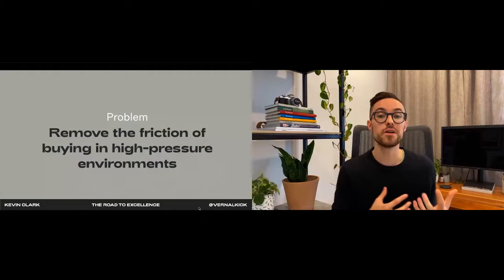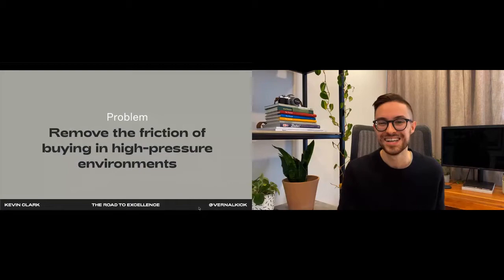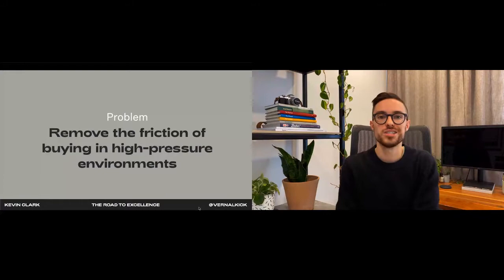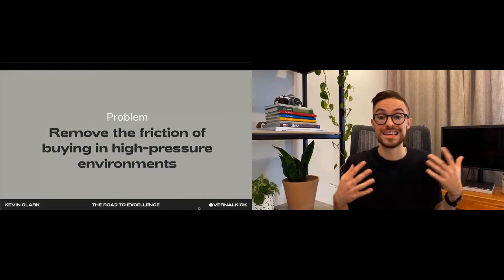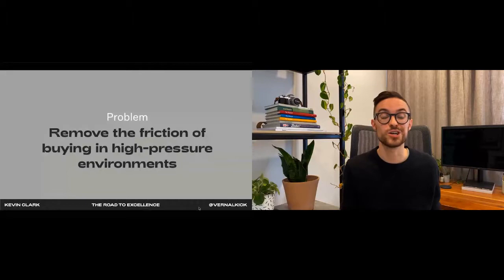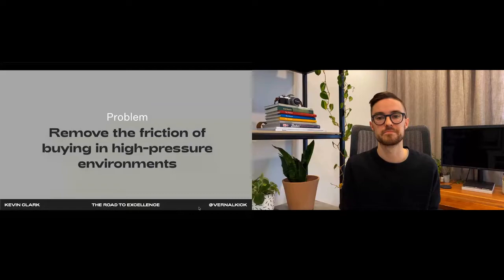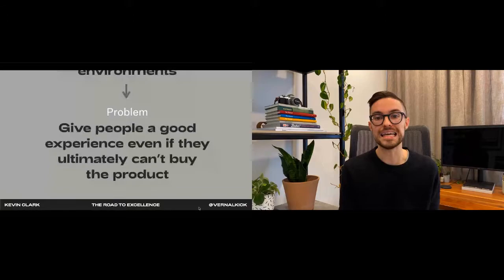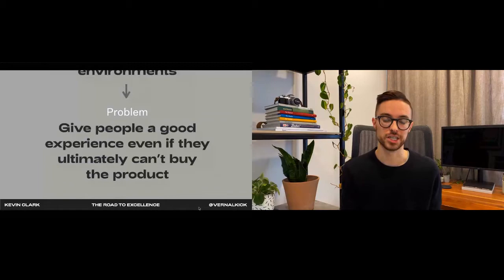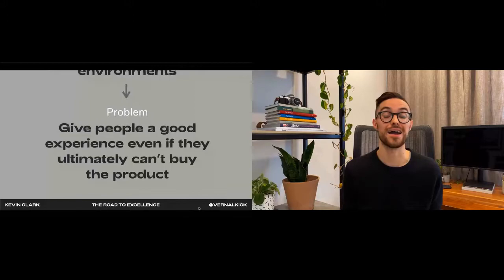We initially set out to remove the friction of buying in this high pressure environment, but halfway through the three days allocated for this project we realized that we were looking at the problem the wrong way. Our merchants didn't want a simply a slightly simpler flow because they knew they would sell out for sure, and our buyers' main source of frustration was that they couldn't get the item that they wanted, not that there was too much friction. What our merchants really wanted was to give people a good experience even if they didn't end up getting the product. So we realized that removing friction isn't always a solution, and that in order to solve the problem we might have to actually add friction.